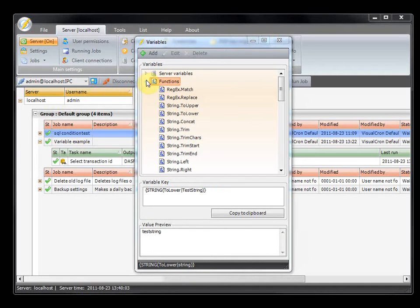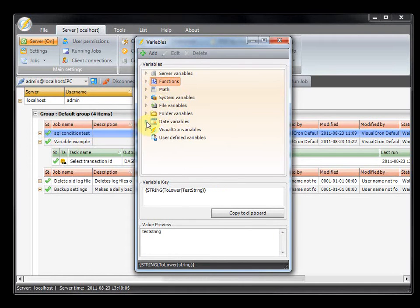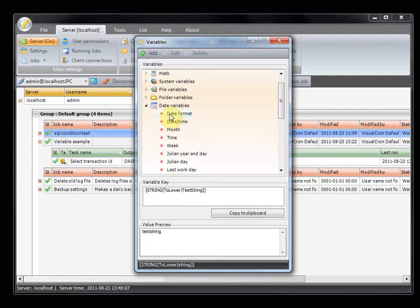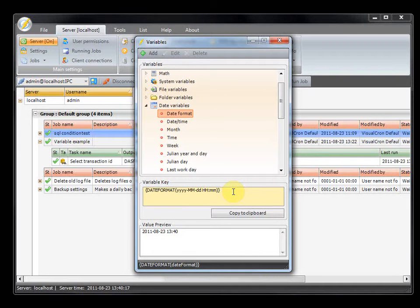We will take a look at some date variables. For example, the date format variable allows you to use the current date and display it in any format you like. For example, if you want to add the current date to a file, you can easily create the format you like here.